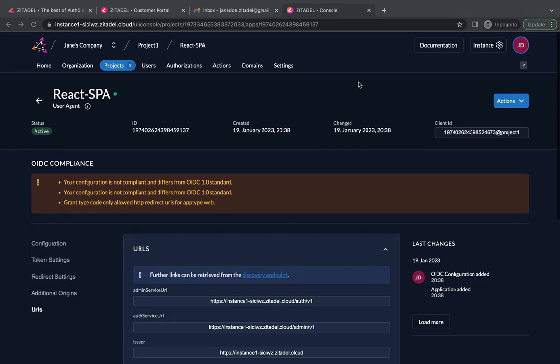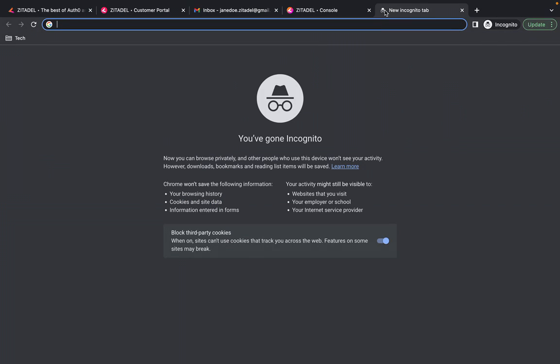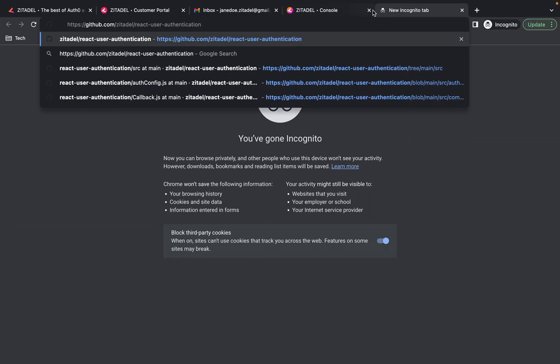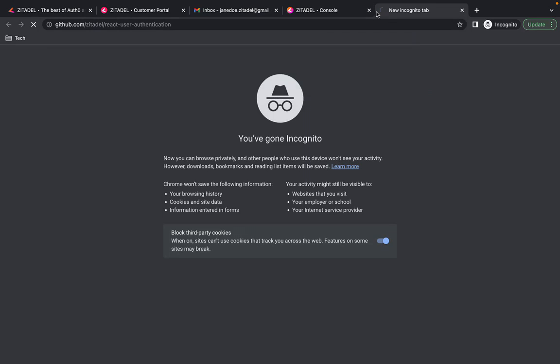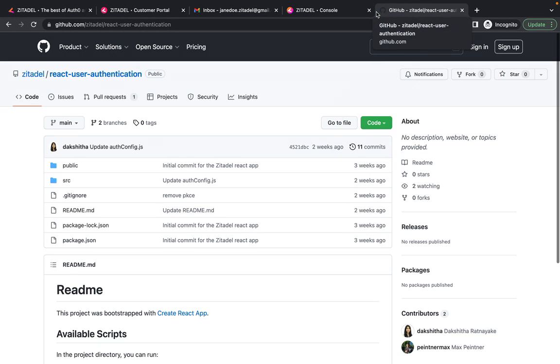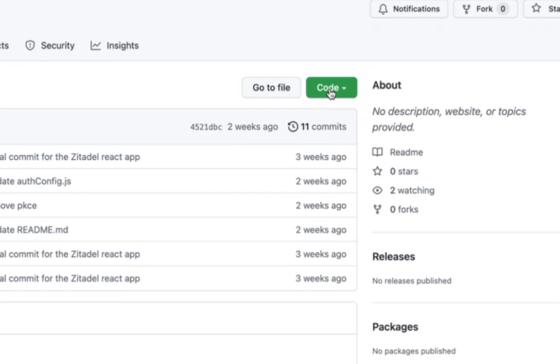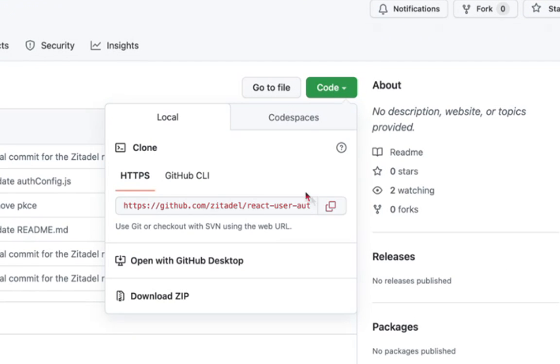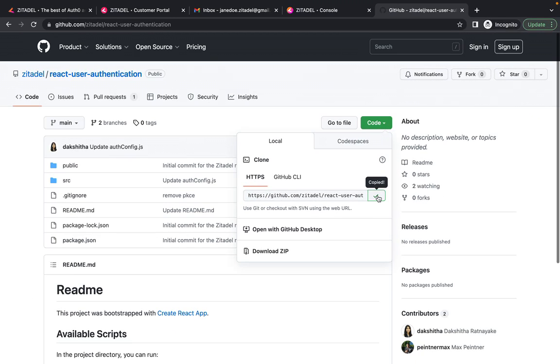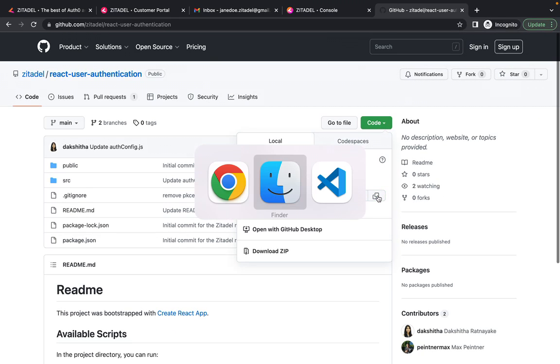Let's start coding our app. To make things faster let's get the code from this GitHub repository. I have provided the link to this repository in the description below. So let's copy the repository URL and now open Visual Studio Code.